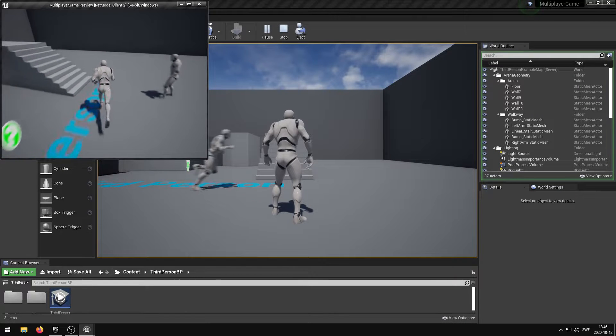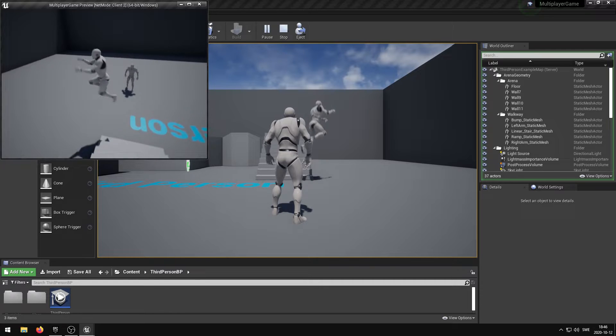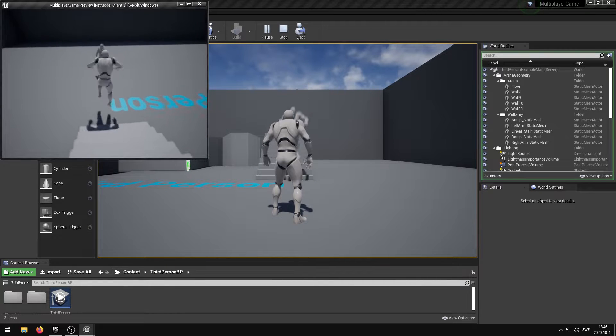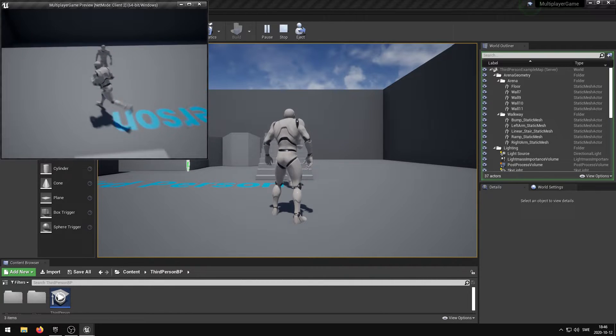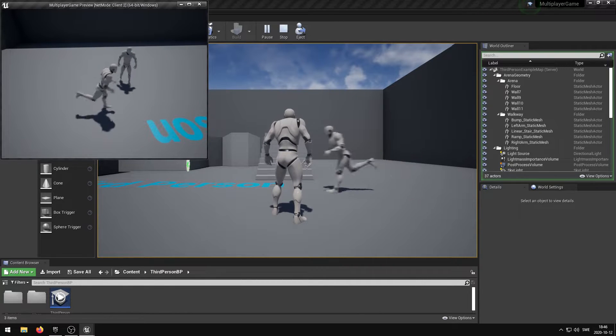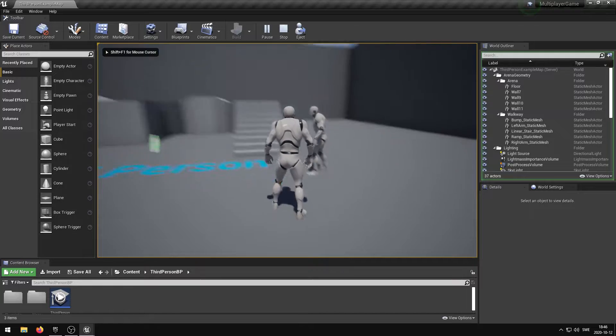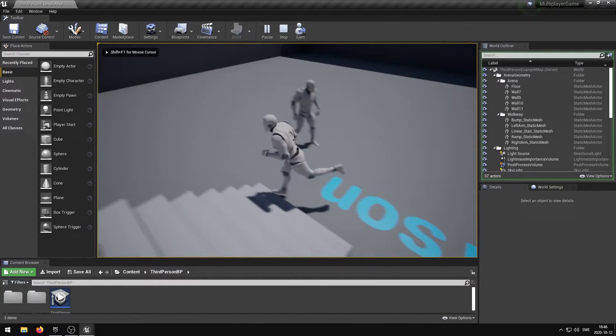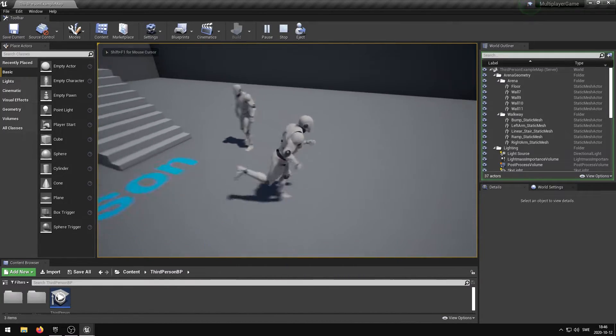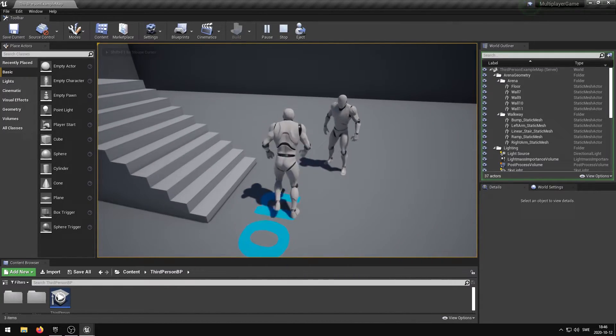If you want to be able to host an Unreal Engine multiplayer server and allow people from other networks to connect, you will need to open ports on your network. In this video I'm going to show you everything you need to know in order to do this.